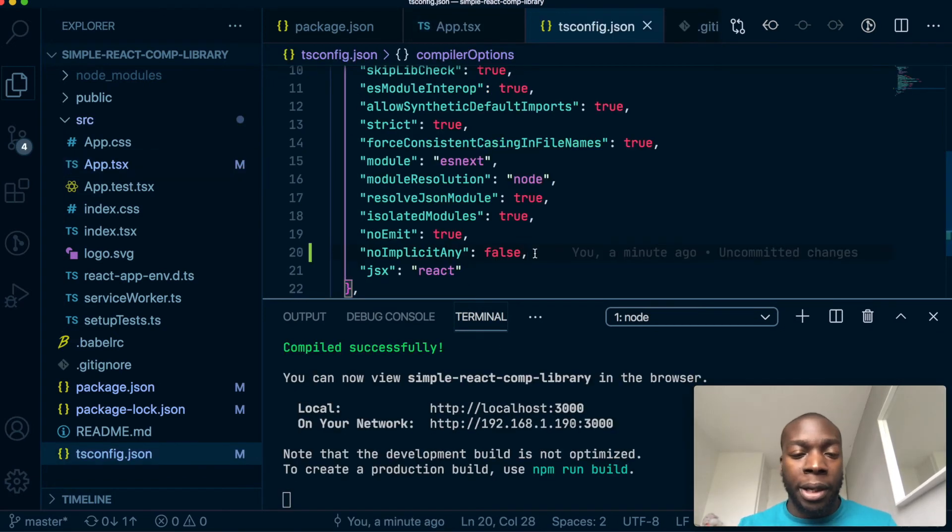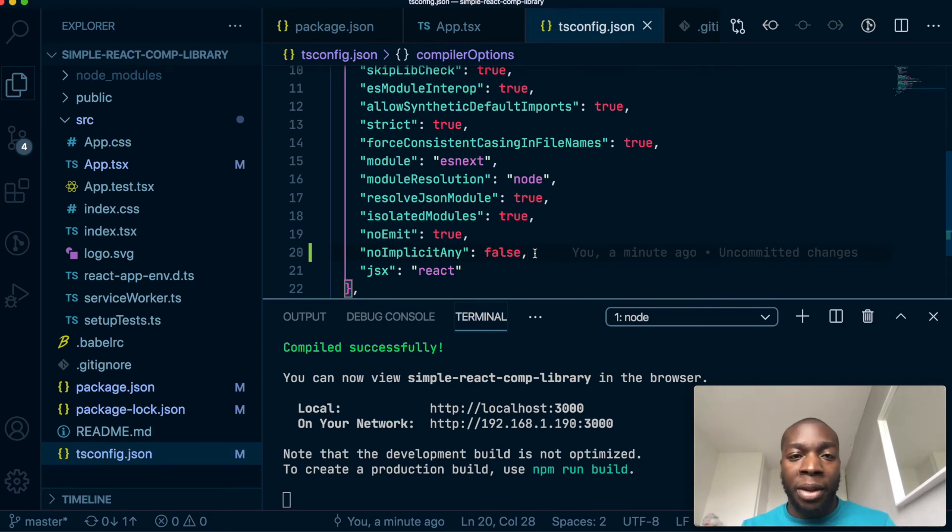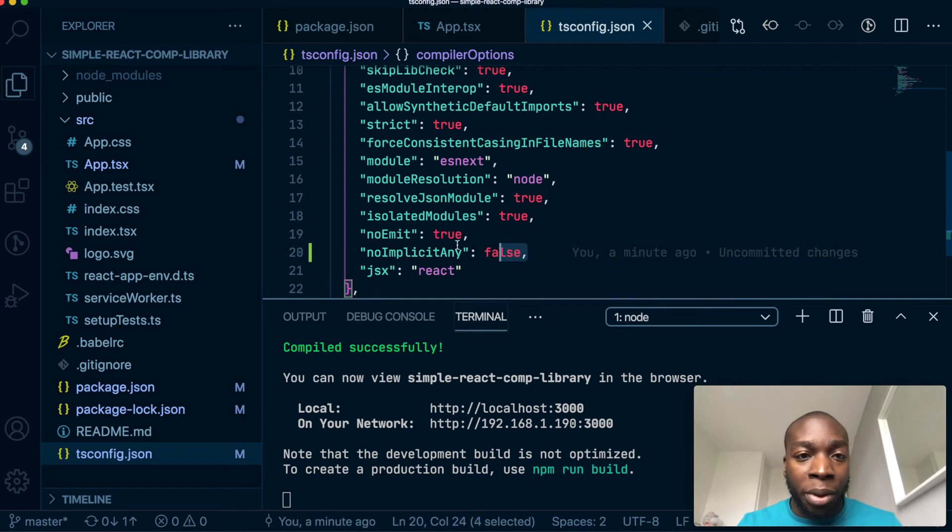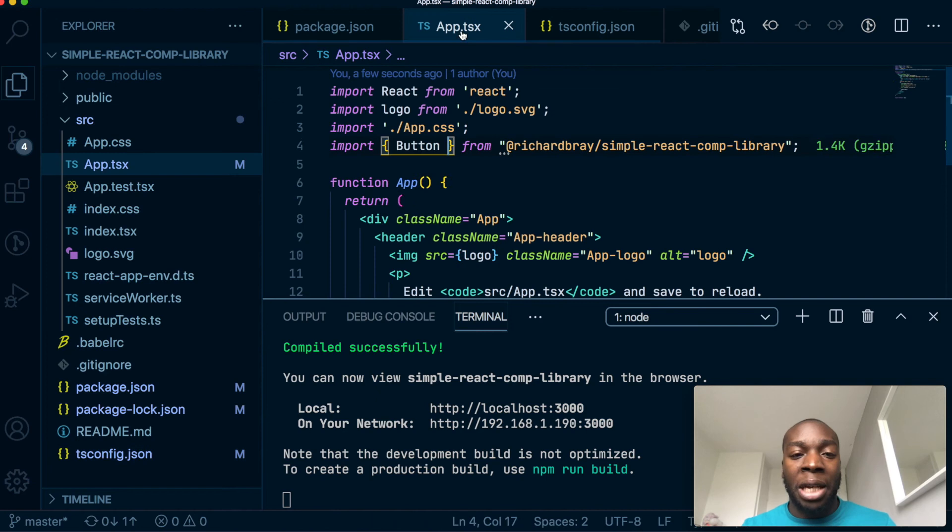Okay, so the previous error we got was because there was no type definition file declared in our module we created. I think I might do a video in the future on how to do that, but for now I put this line in our tsconfig file: noImplicitAny false. So we are allowed to have any inside this component.